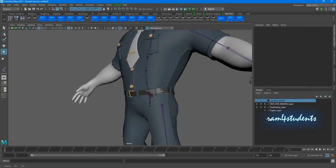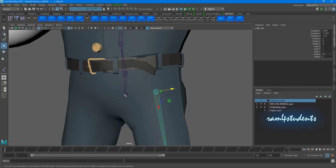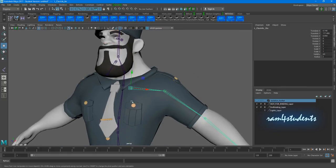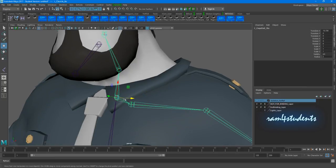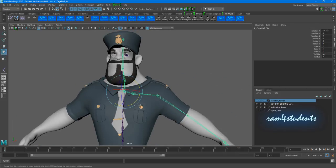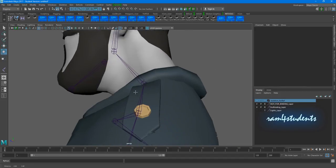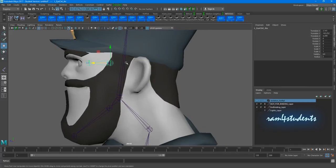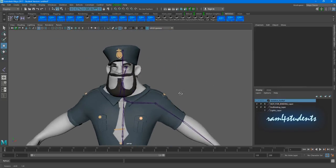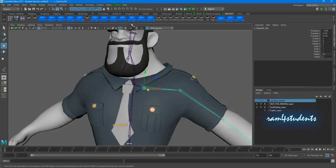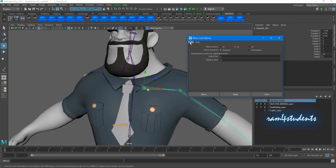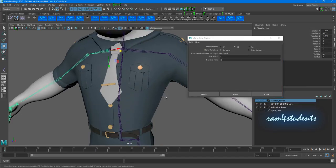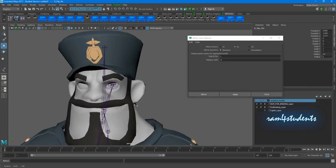Now select the hip joint and the sway joint and parent them. The clavicle should go to the cage end because the character bends with it, or to the neck. Next, select the jaw and the head joint and parent the jaw to the head joint — if you've worked on the facial rig, you know it should go to the head joint. Now select your left clavicle joint, go to Skeleton, Mirror — it should be YZ. Leave the behavior as behavior, set the search/replace to L and R, and click Apply. We also need to do the same for the eyes. The skeleton is ready.